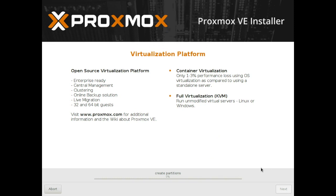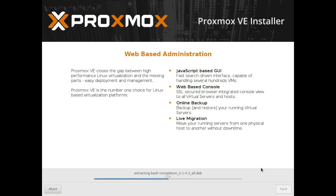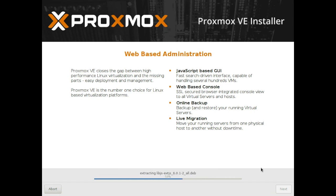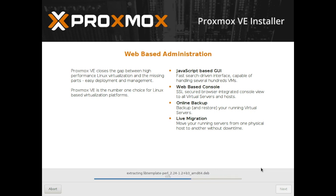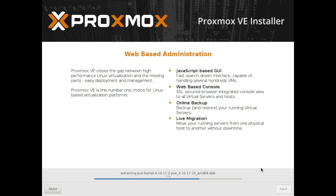Now this is, as I mentioned before, a web-based user interface so just make sure that that IP address you gave it is something that is not only free on your current network setup but it's also something you're going to remember. It's going to use the port 8006 and so should you wish to access this from outside your network over the internet you're going to want to make sure that you add port forwarding rules to allow port 8006 to reach the IP address that you set on the screen before.